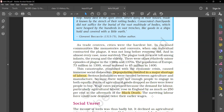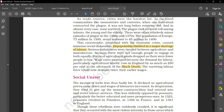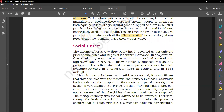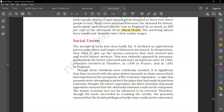The surviving labor force could now demand twice their wages. The income of lords was thus badly hit. It declined as agricultural prices came down and wages of laborers increased. In desperation, they tried to give up the money contracts they had entered into and revive labor services.